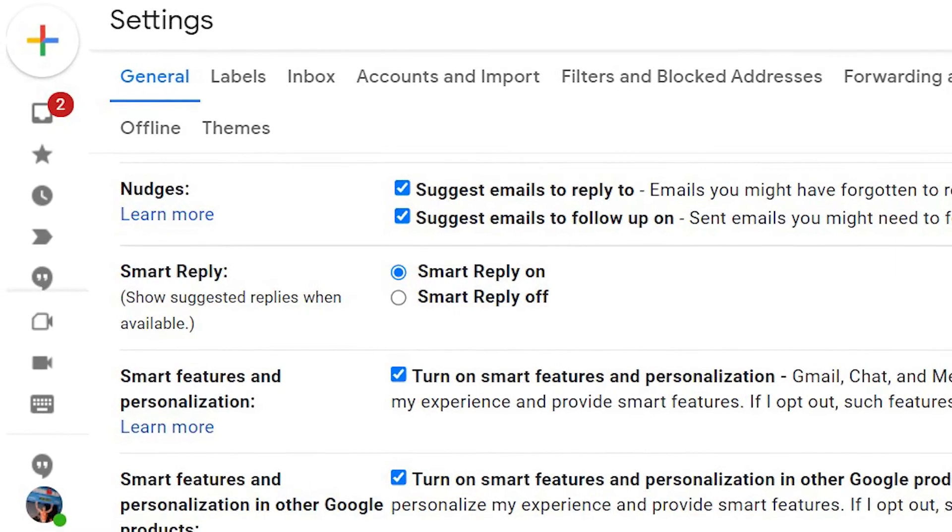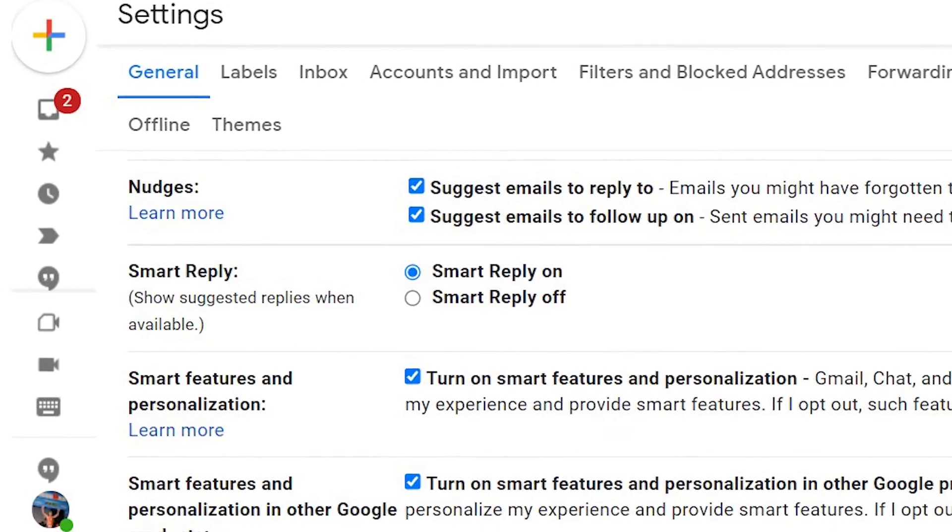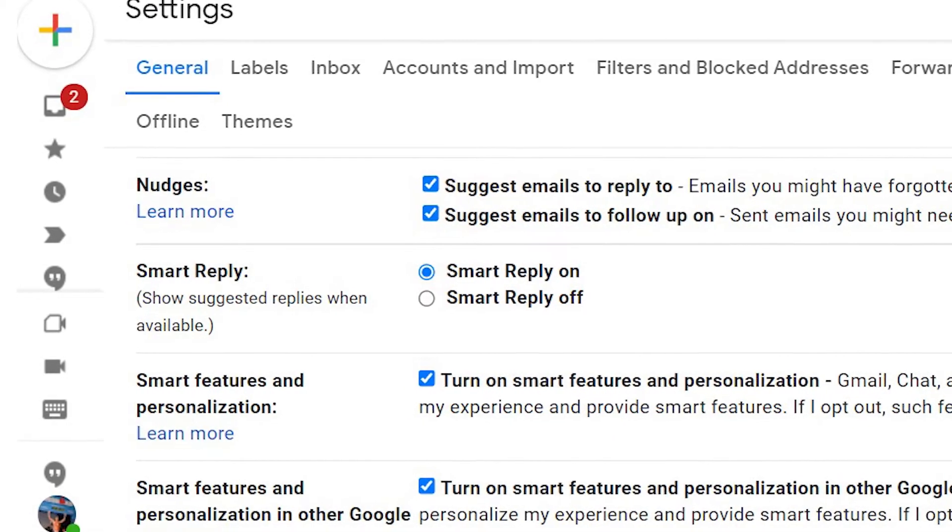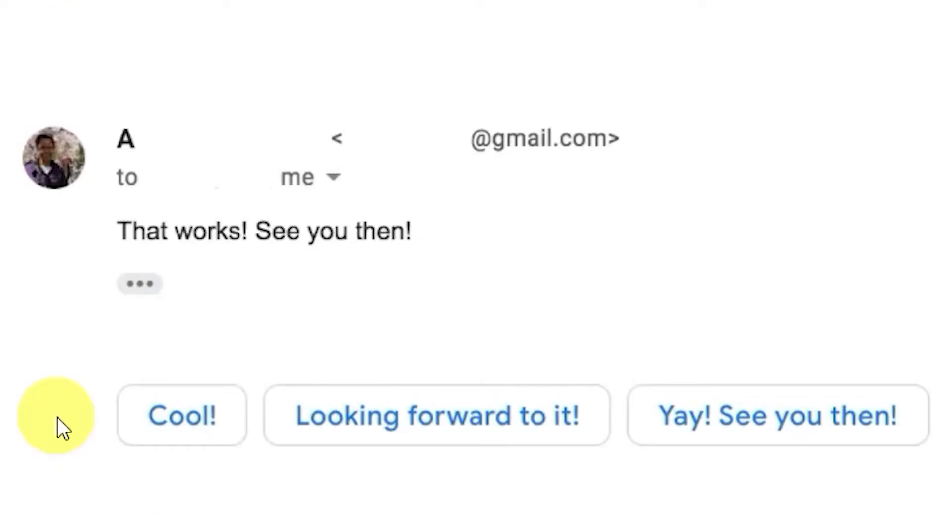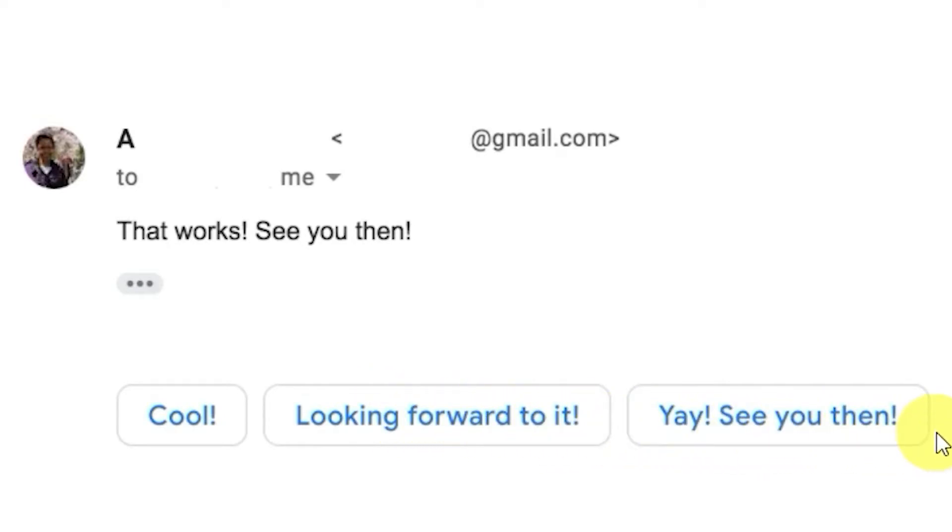Smart Reply can really save time answering routine emails. Toggle this on and when you reply to an email, Google will provide auto-generated responses at the bottom of the page. Click on one and it's automatically added to the page. Add whatever else you want and send your reply.